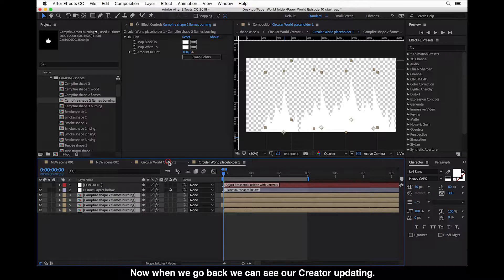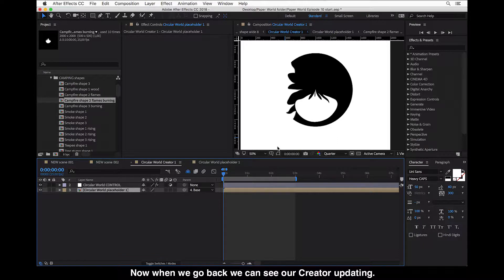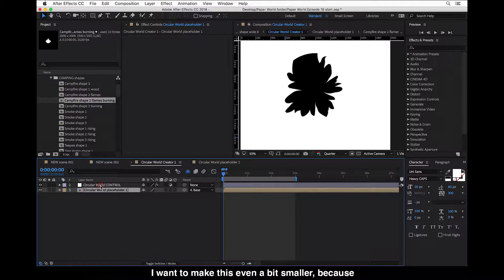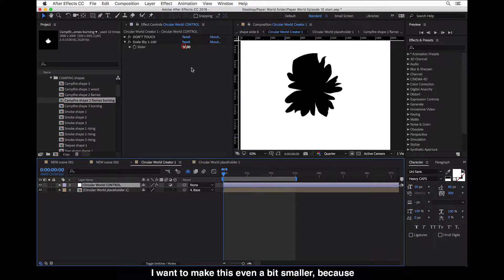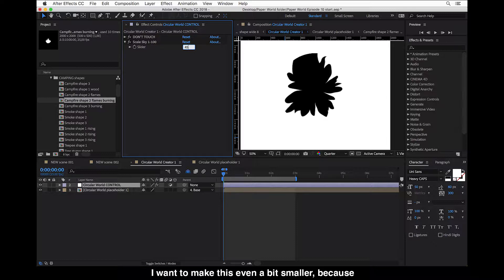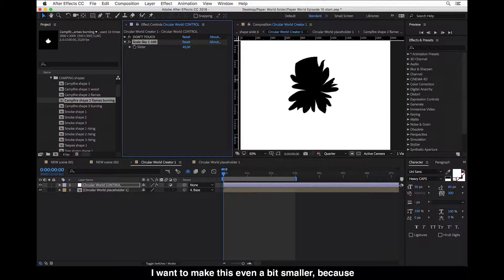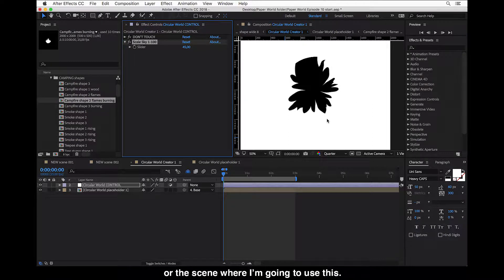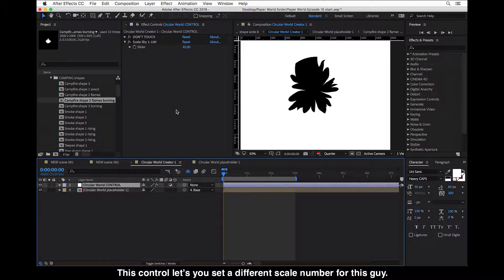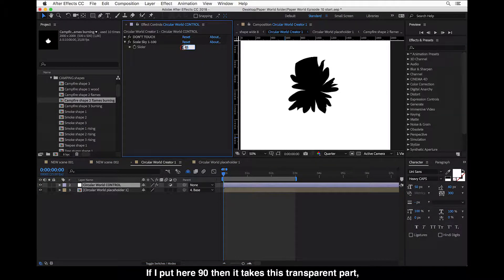And now when we go back we can see our creator updating the changes. And I want to make this even a bit smaller because I know that it has to cover a big part of the frame or the scene where I'm going to use this. So this control lets you set a different scale number for the sky.